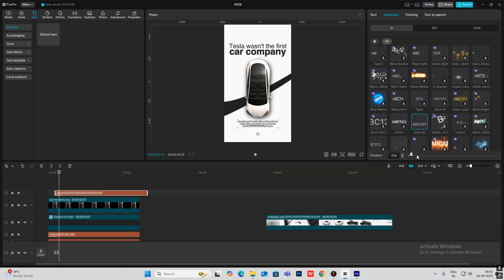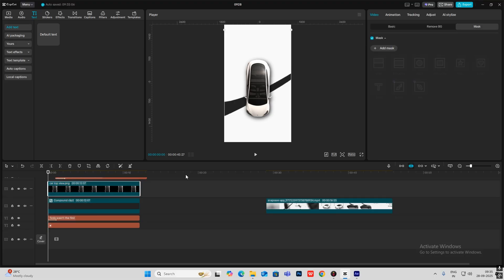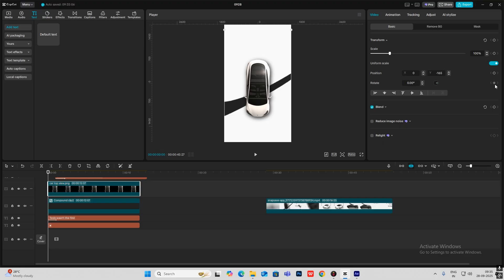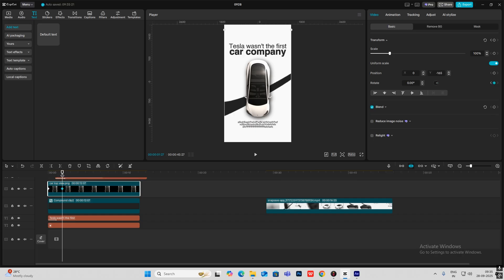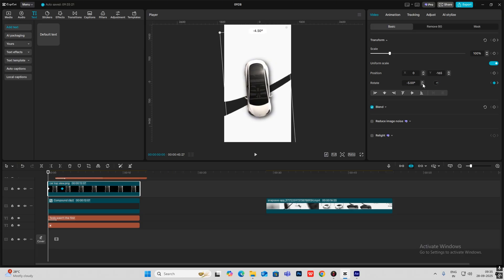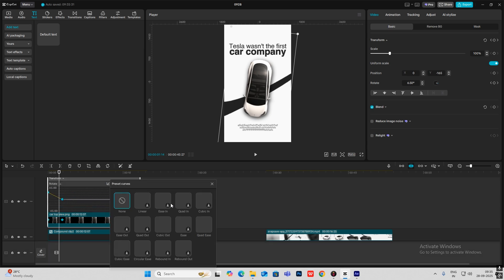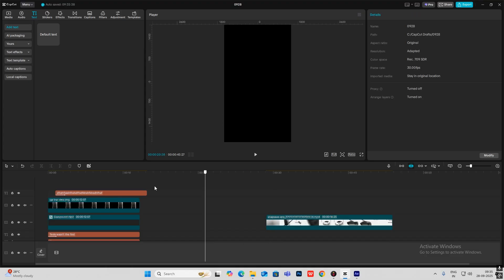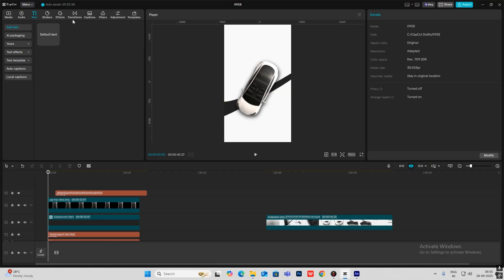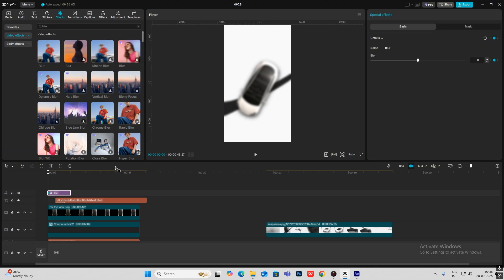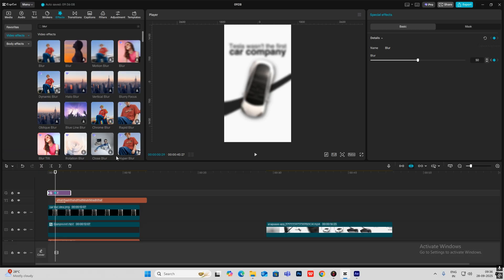I'll do the same for the next text — move it forward in the timeline, select slide up, and increase the time. For the rotation, select this, head on to Basic, click on the rotation parameter, go to the start, and turn it towards the right around 28 to 30 degrees. Hit Alt+K to smooth it out using Quadis. In the starting there's some blur — to do that I'll head on to the Effects tab, search for blur, bring it onto the timeline, hit the keyframe, go ahead, and at the end make it zero, then hit Alt+K.